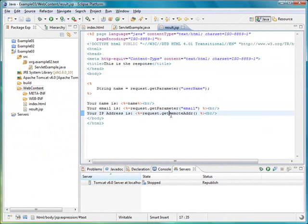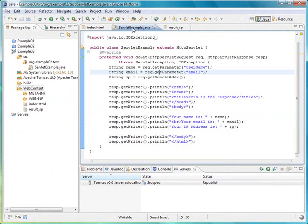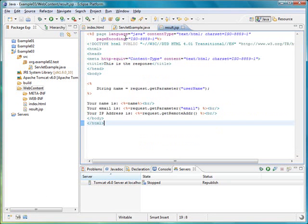The time that it takes to create the JSP file is much less than creating the servlet. Now,